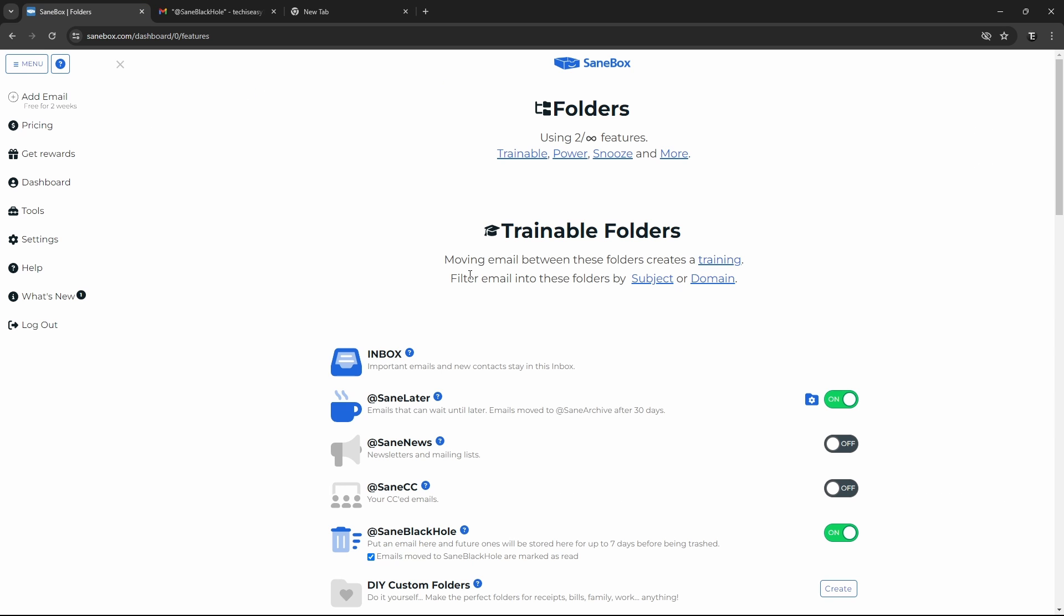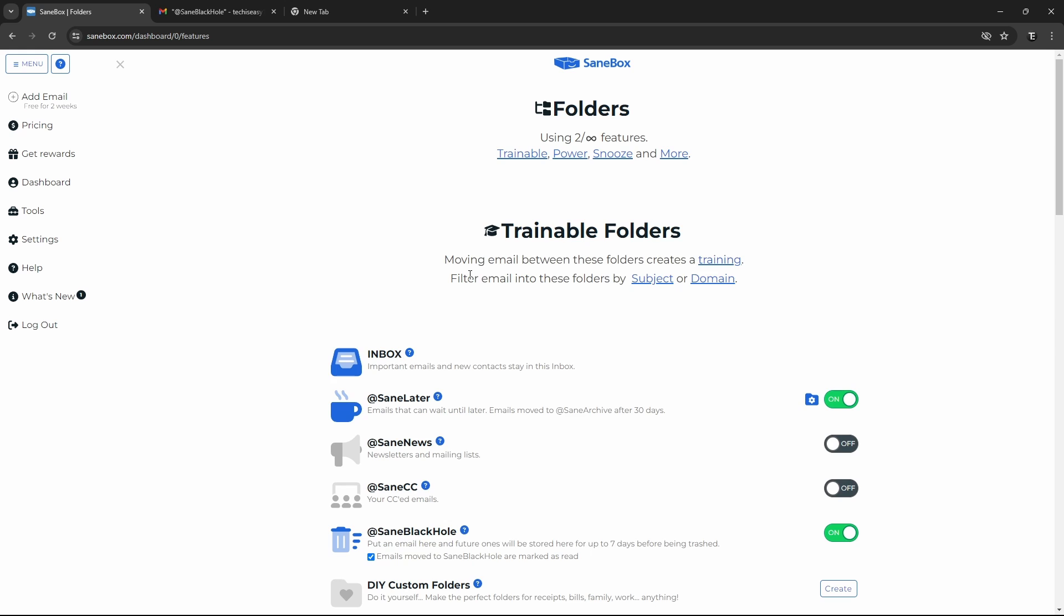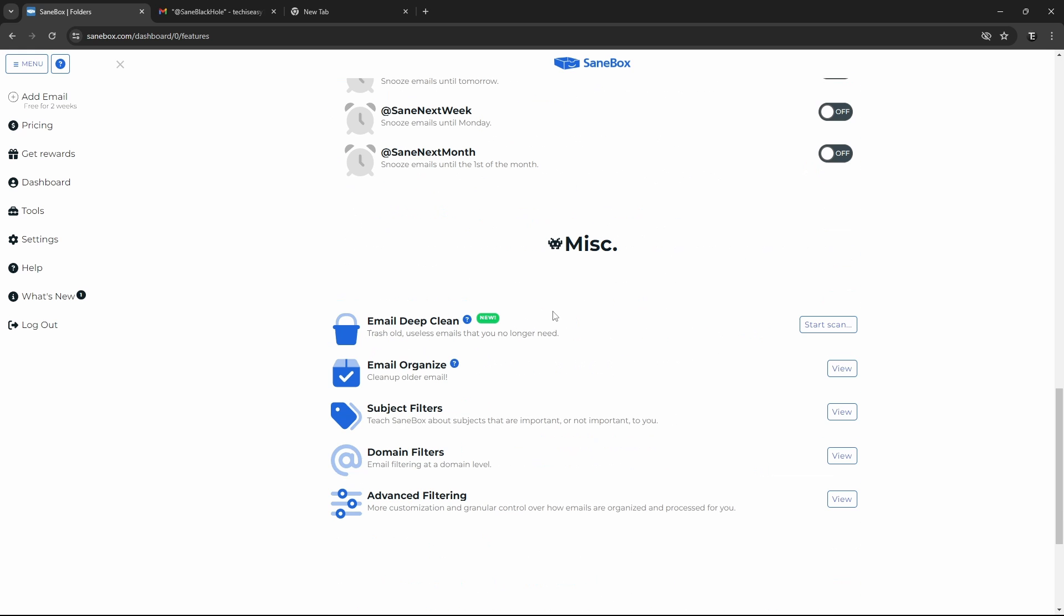And now the third feature, which I really like, is Email Deep Clean. So this will scan your email account, and find all of the mails which you probably won't be needing anymore, and then it'll give you a summary, and quickly let you delete them. So this is perfect to free up storage, and also for people who have thousands of mails in the inbox. So this can really reduce it from thousands to hundreds. So I'll show you how it works.